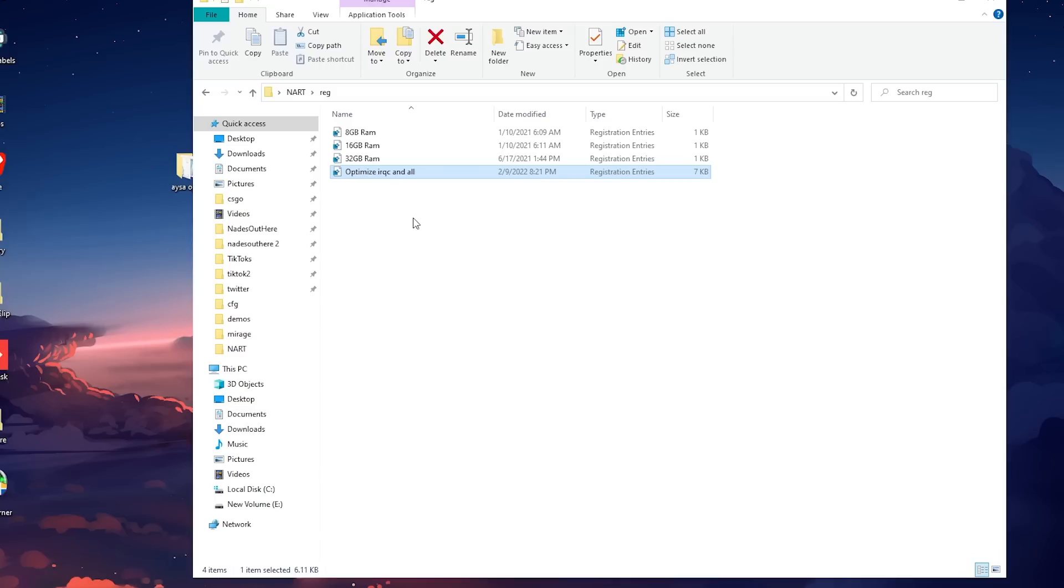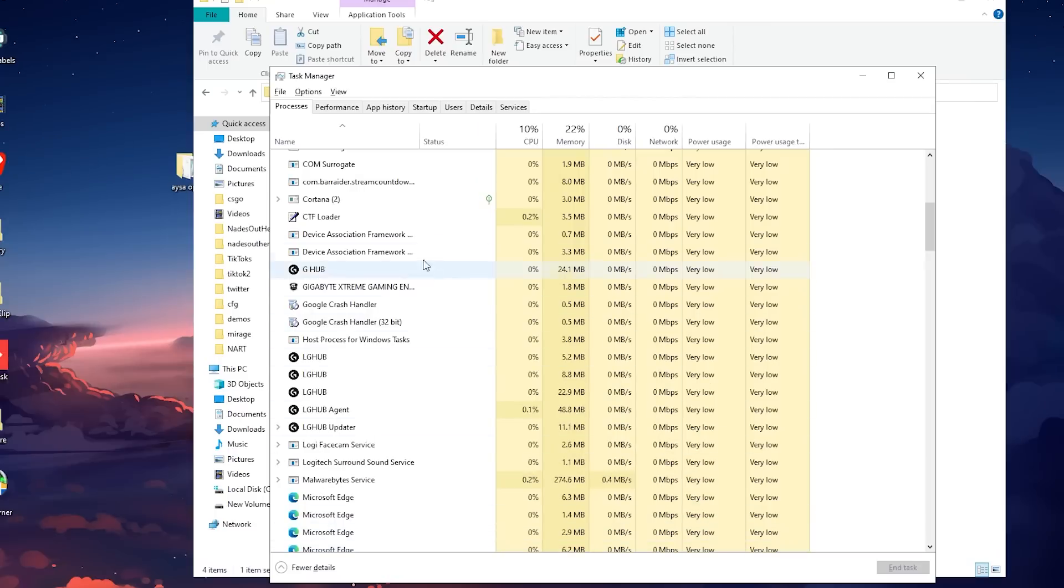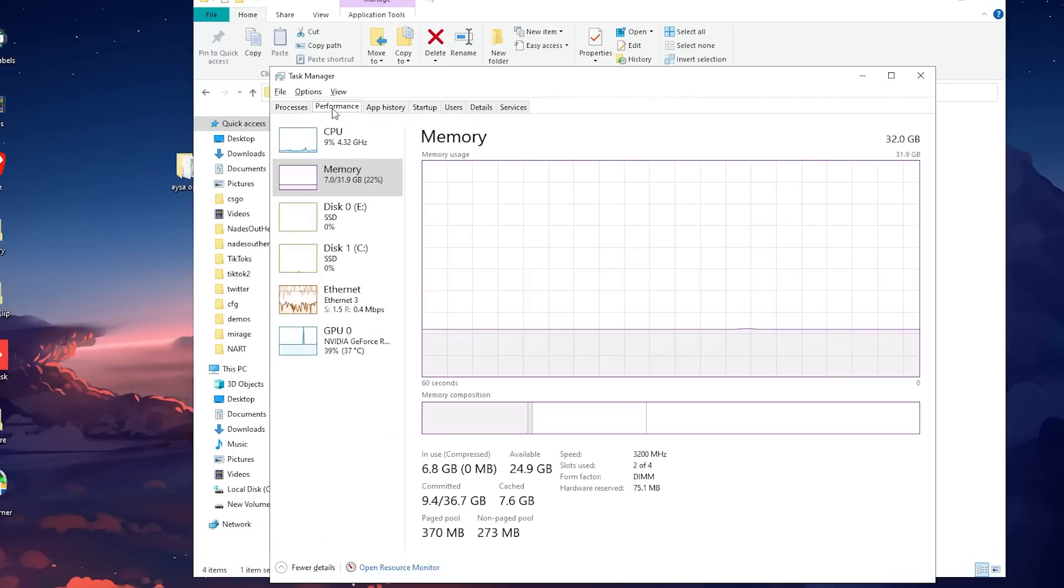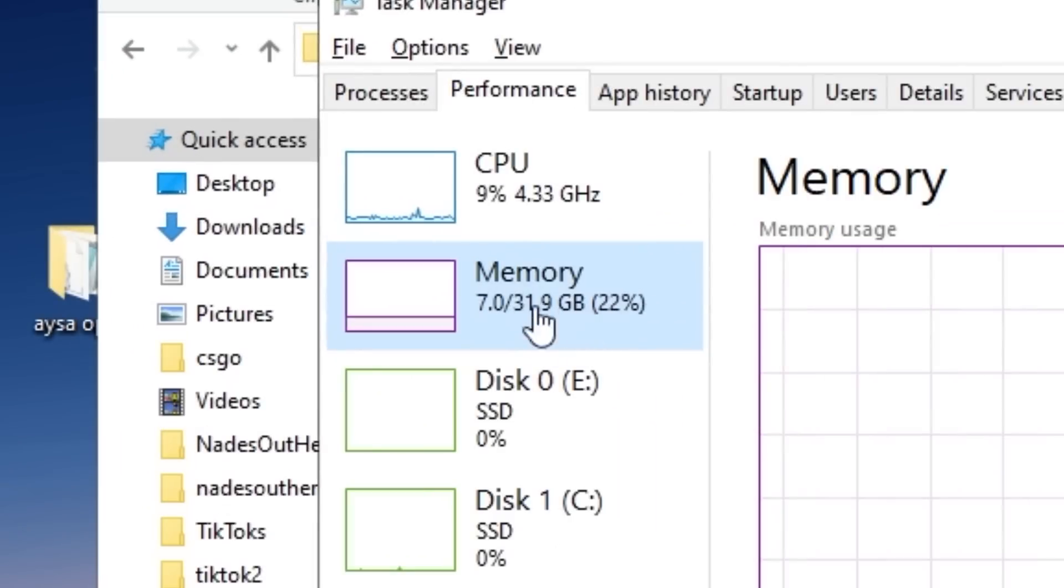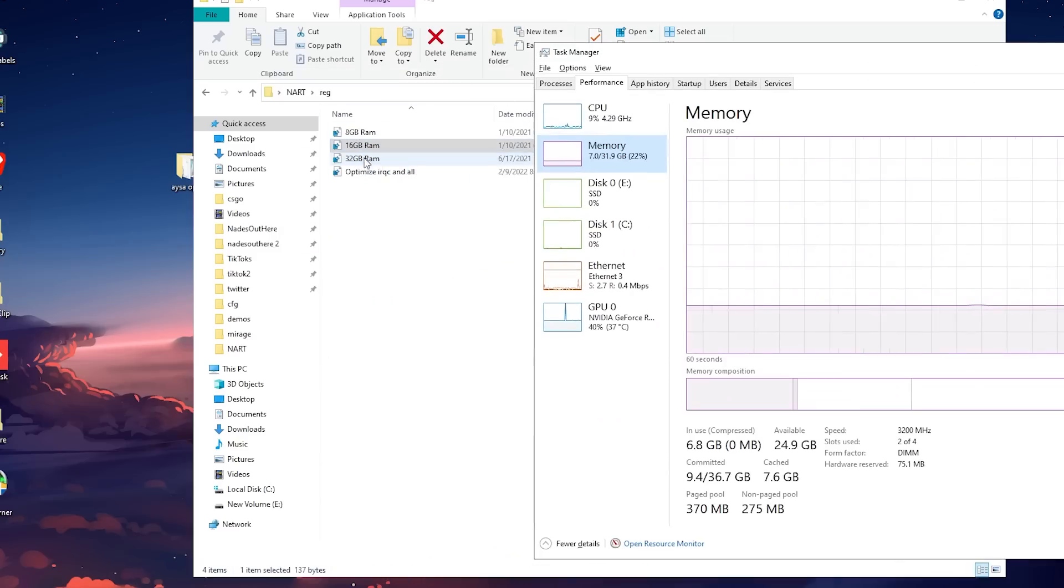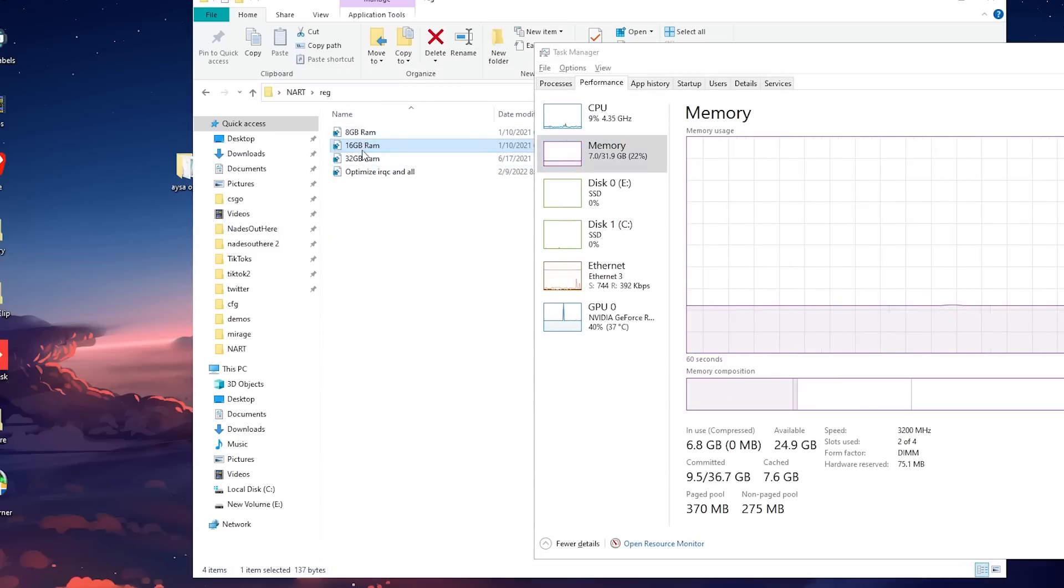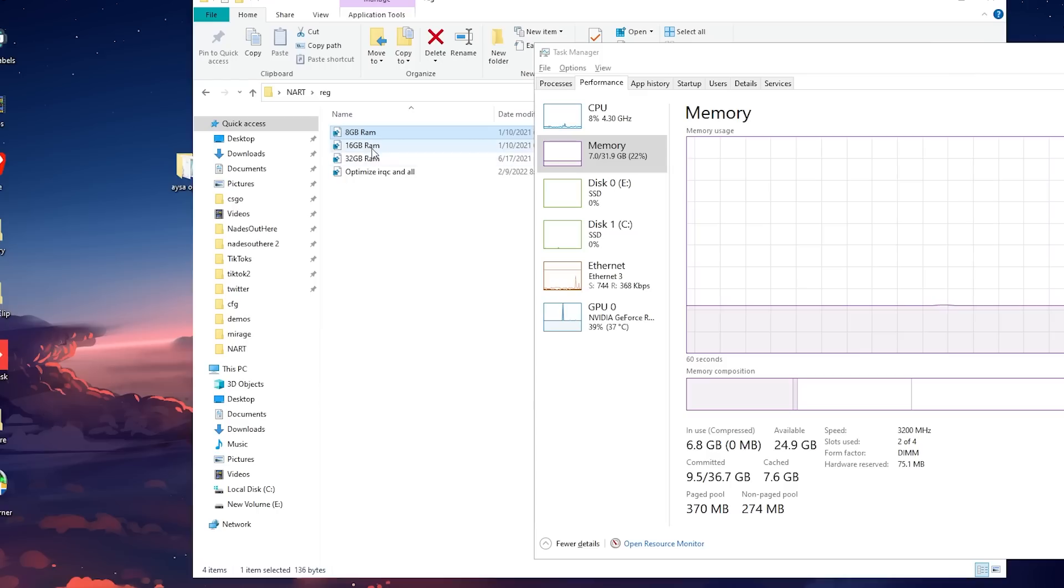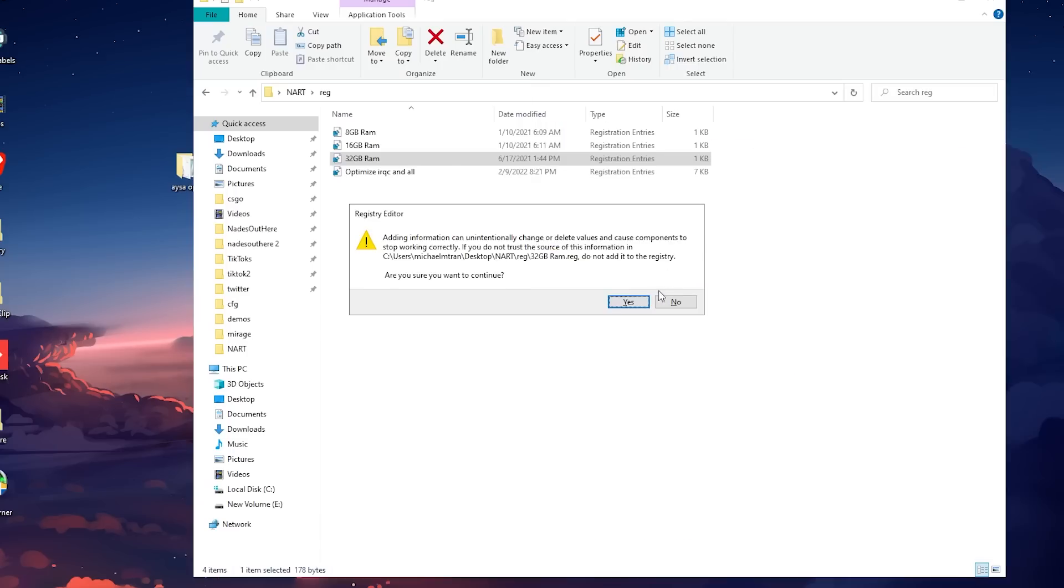Next, you want to run the reg file for how much memory you have. For me, when I go to my task manager and go to performance, we can see I have 32 gigabytes. So I'm going to run the 32 gigabyte folder. If you have eight, you will run eight. And if you have 16 gigabytes, you will run 16 gigabytes. Press okay on all the popups and that's done.